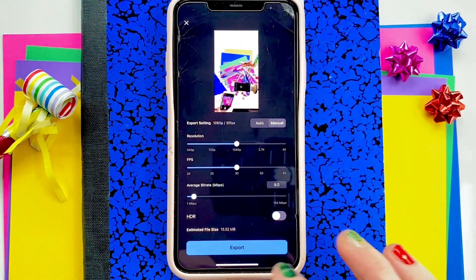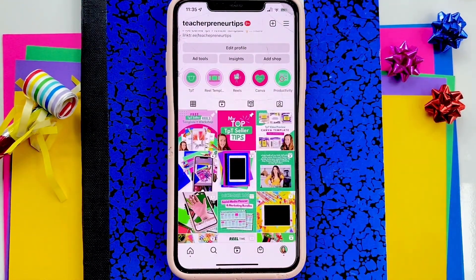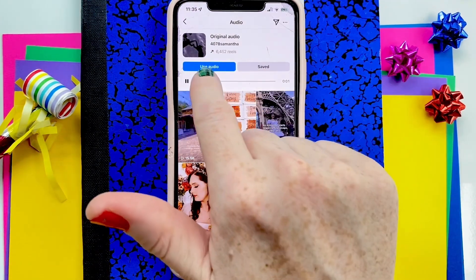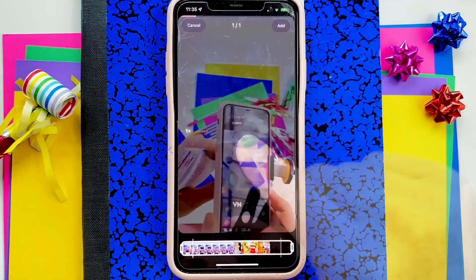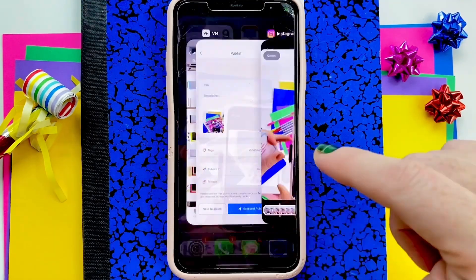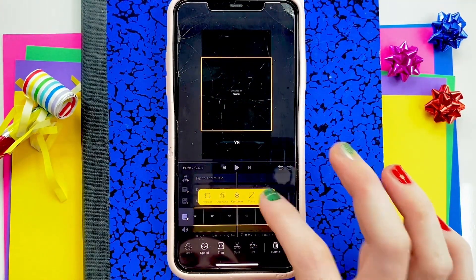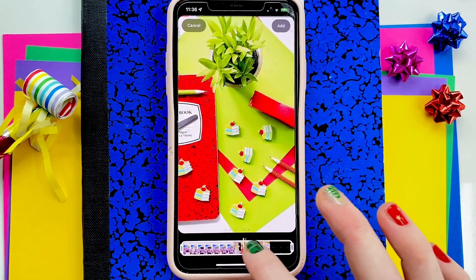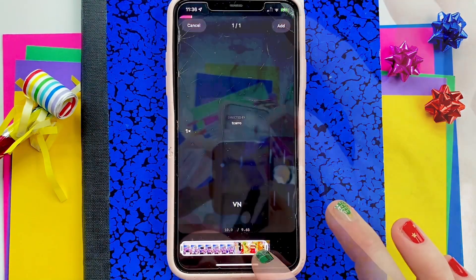Tap the blue arrow to export. Then go to Instagram to upload. The audio you want should be in the description, but you can find it in my Reels since I've already posted it — go to Use Audio, then tap to pull in your video. I forgot to get rid of the logo, so I needed to go back to that project. Please don't forget to get rid of their logo before you save — they always add it in, but just trim that ending off.